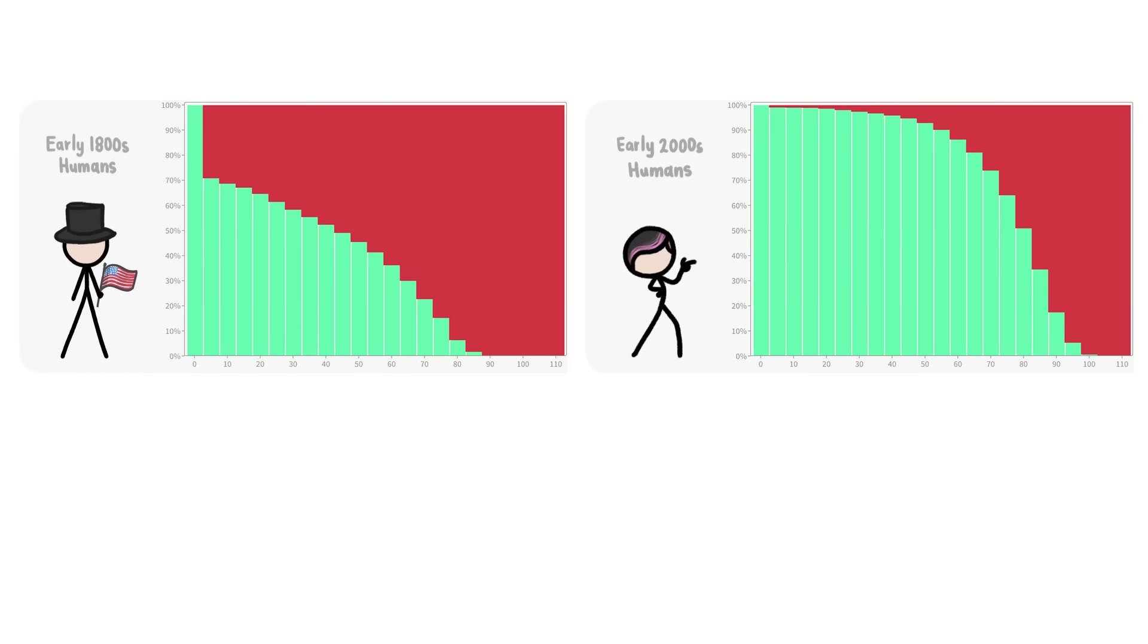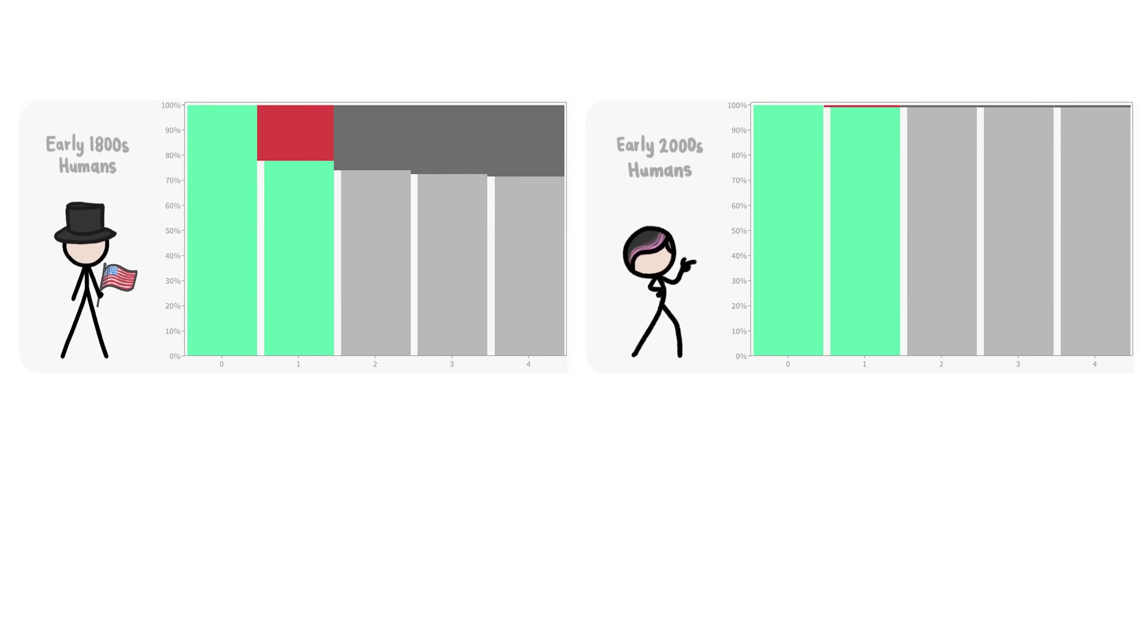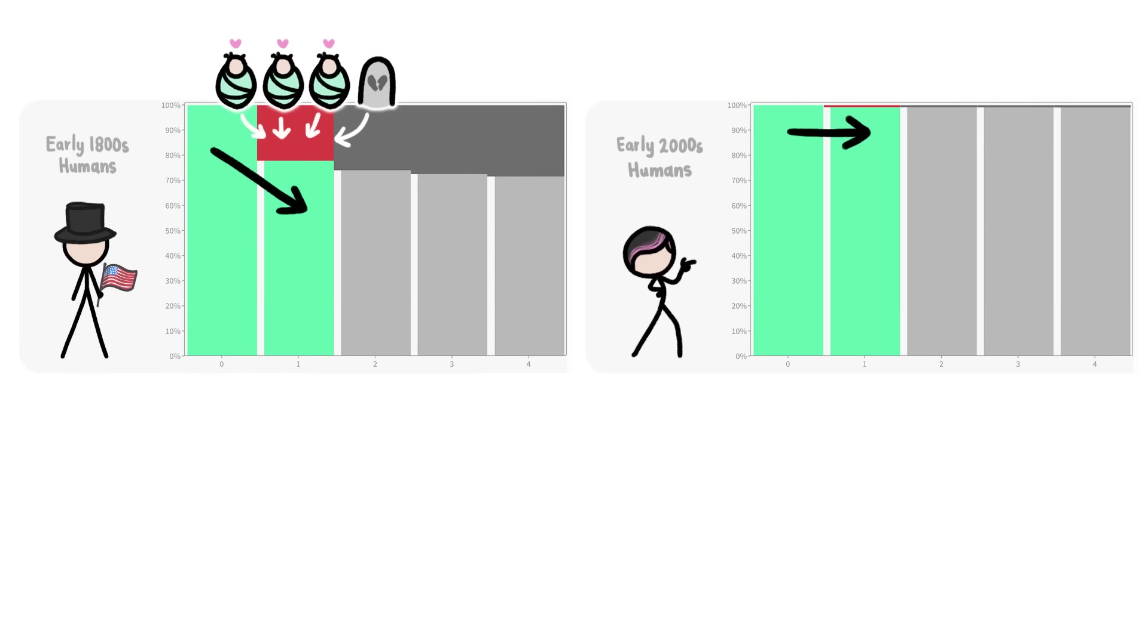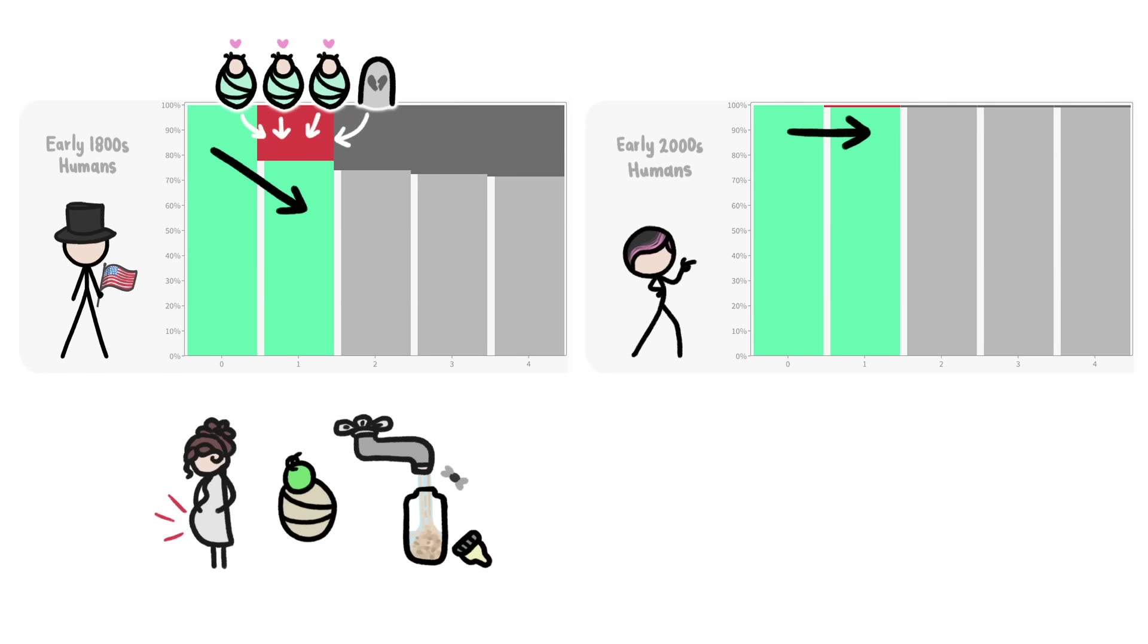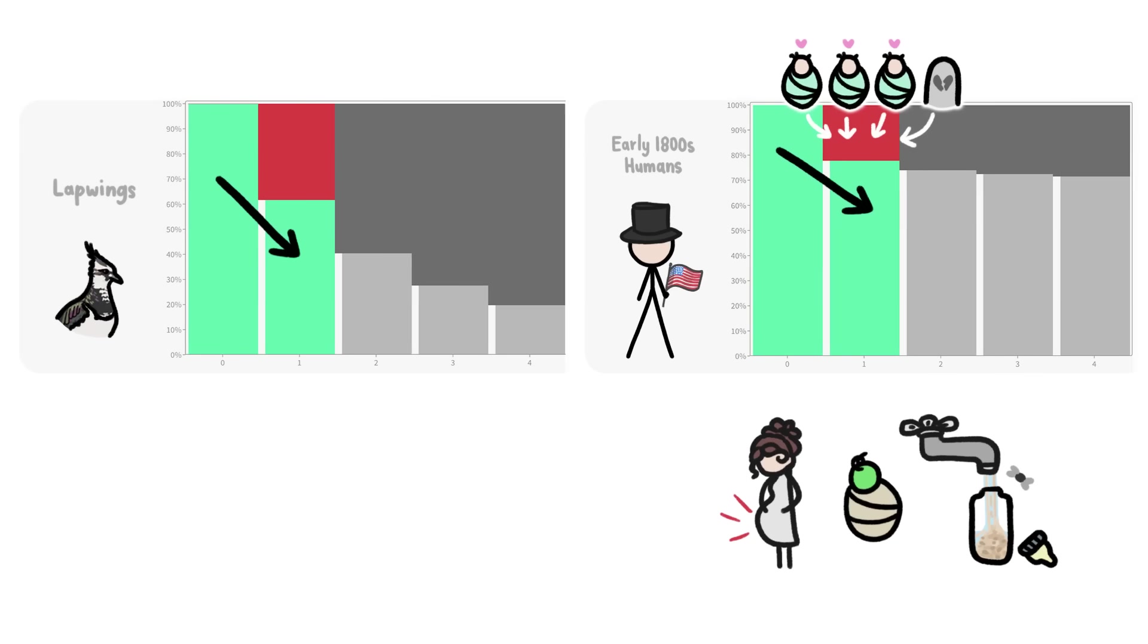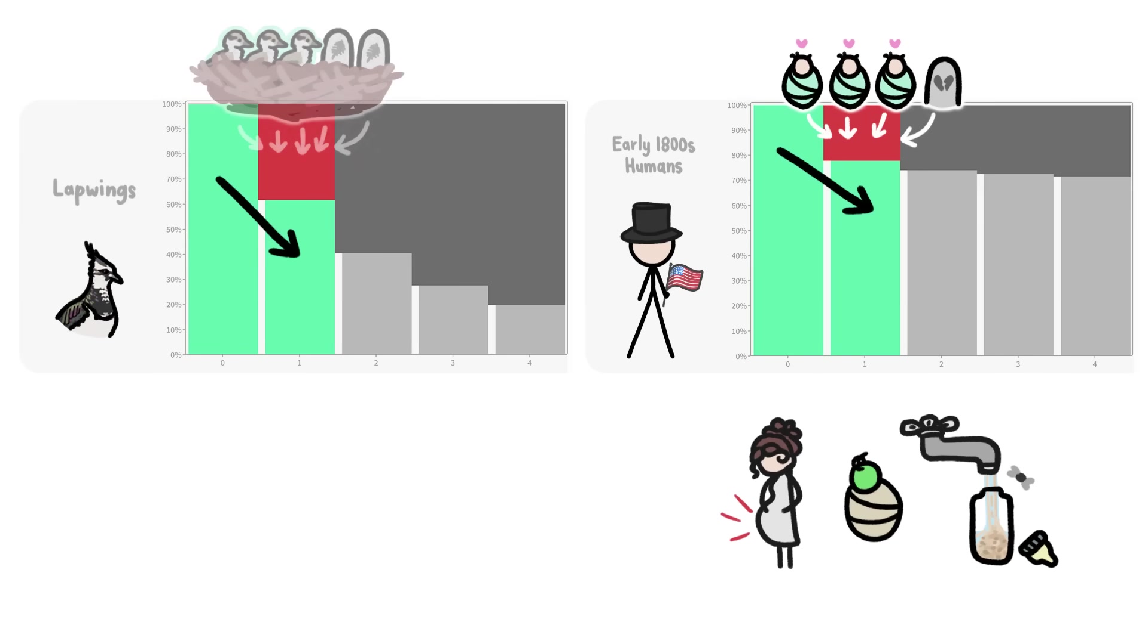But the biggest changes in human survivorship over the last 200 years have happened at the other end of our lives. I mean, we all know that we've reduced infant mortality, but the actual numbers are truly incredible. In the early 1800s, almost a quarter of white male Americans died in their first year of life due to birth complications, infections, and poor sanitation. They had about the same odds of survival as some baby birds do.